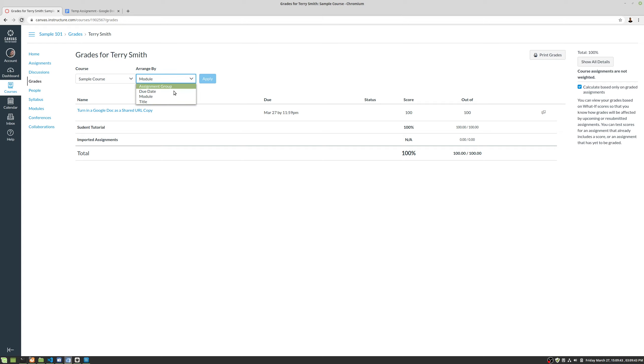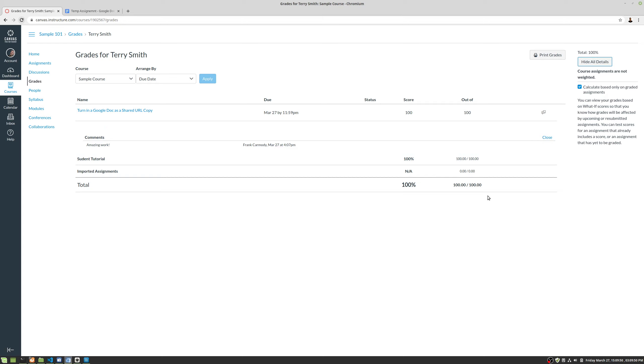But whatever works best for you. My opinion, keep it on due date just to start out with. You can also print your grades, and you can also show details here. Notice that if I want to see the comments, I can click show details and when the assignment was graded.